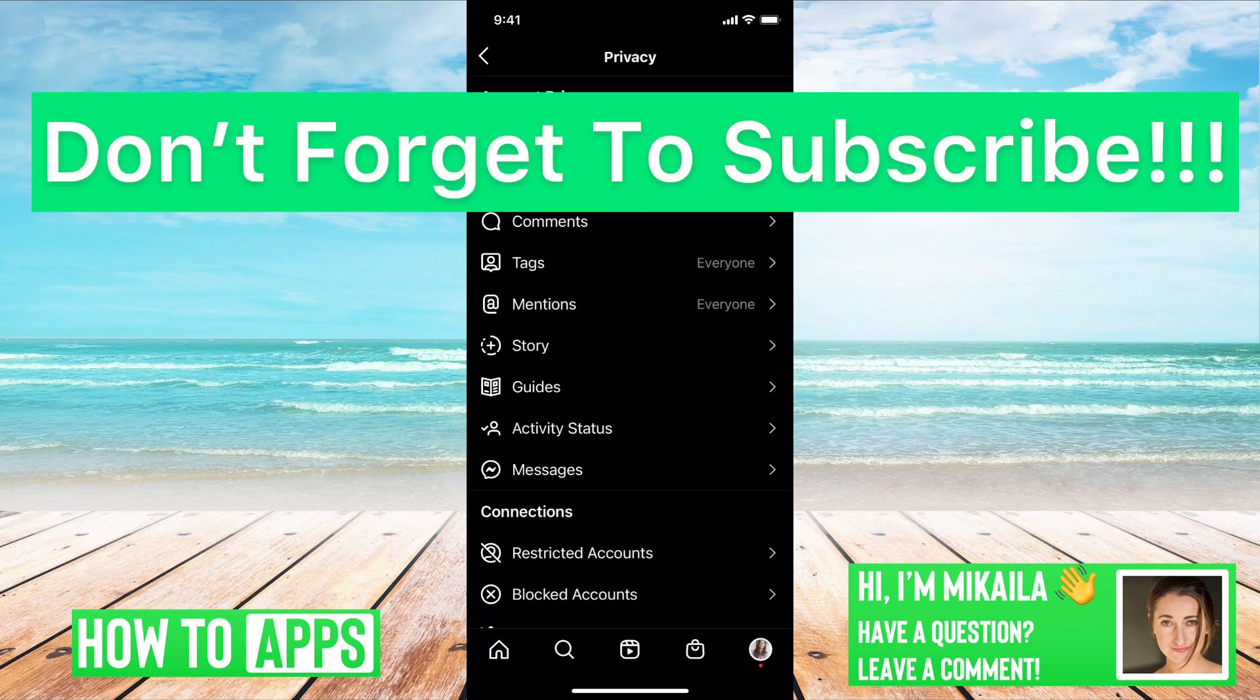If you guys have any questions on that, let us know in the comments below. If not, don't forget to like, and don't forget to subscribe.